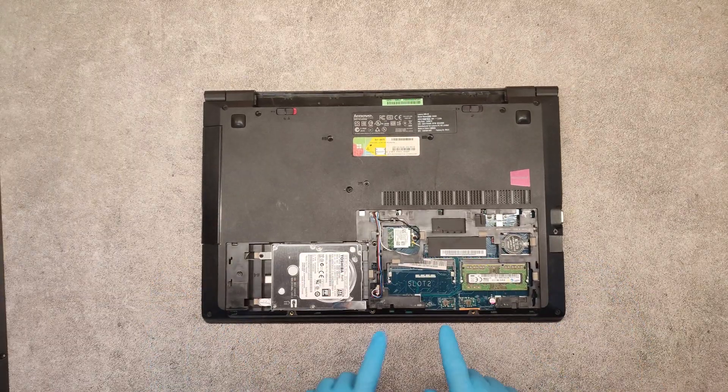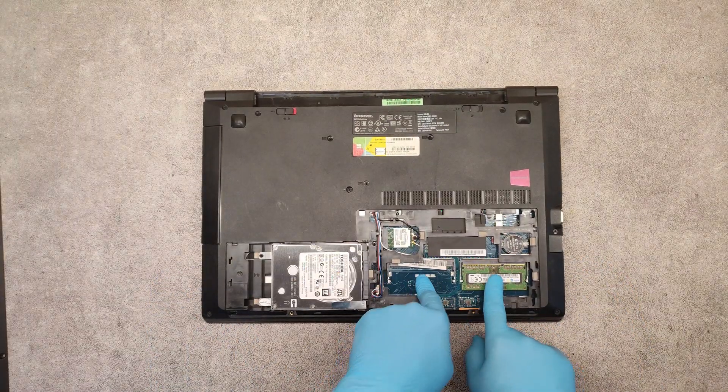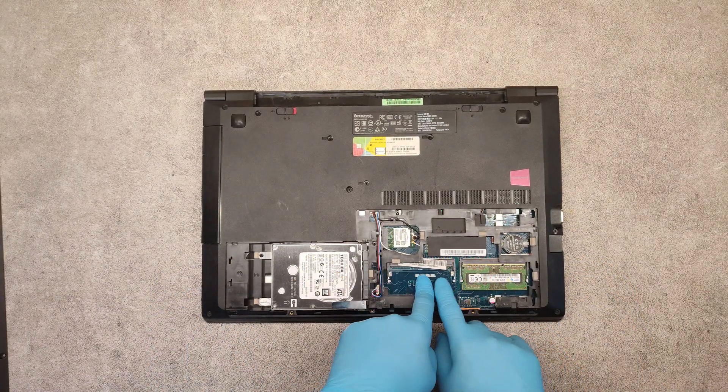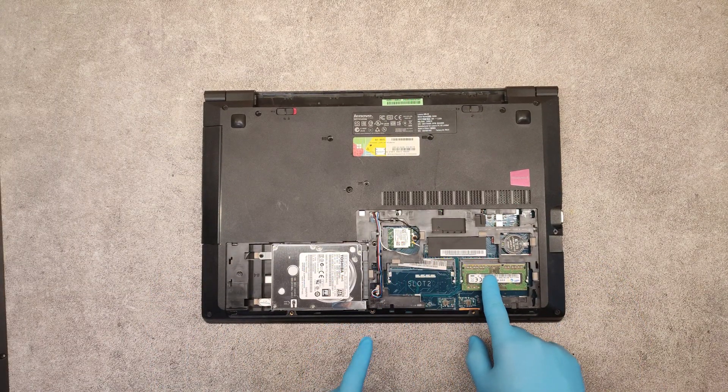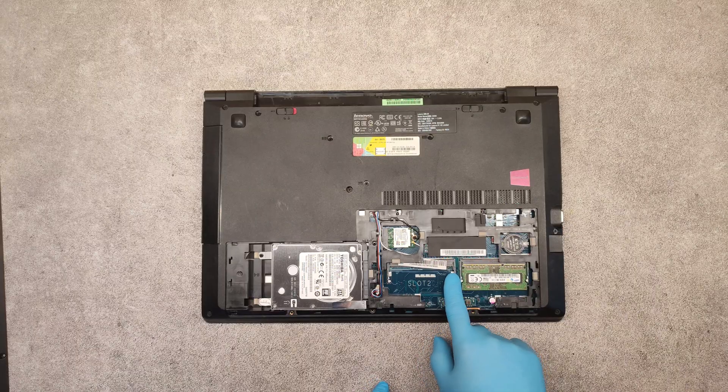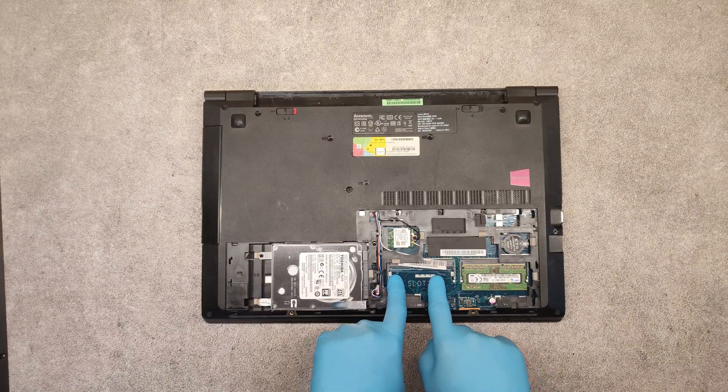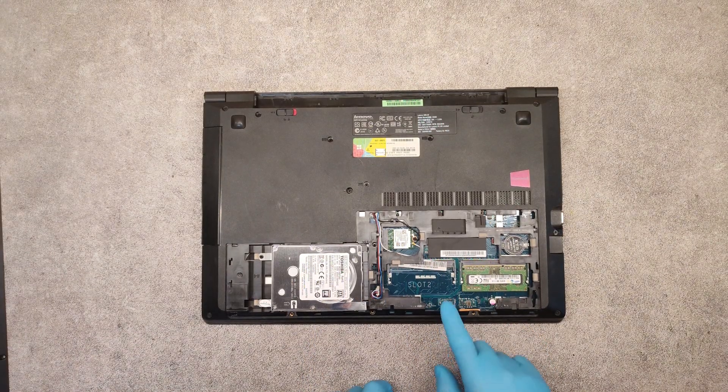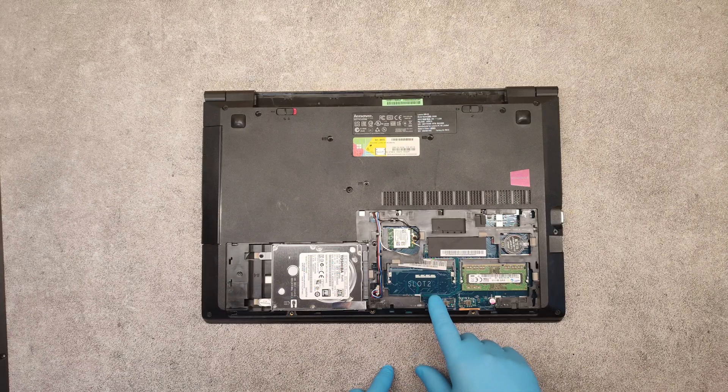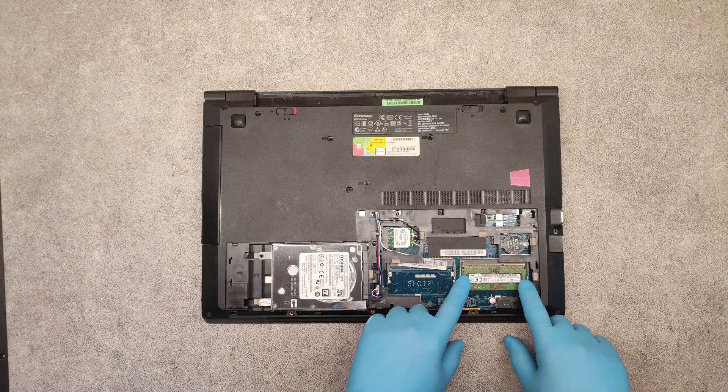Here we see two slots for RAM memory. One is free. We can add some memory here.